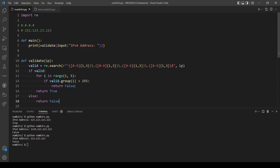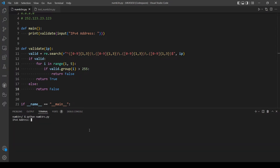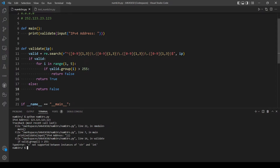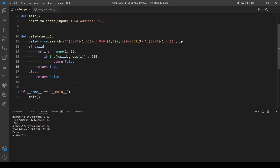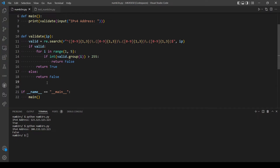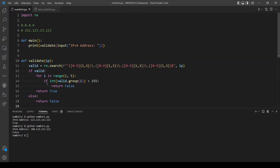Let's try again. The return is a string so we need to force it to be an integer. Let's test if we type numbers more than 255 — like 300 — and it returns False. I think our program is now done.